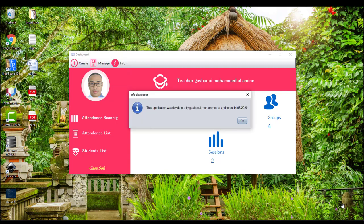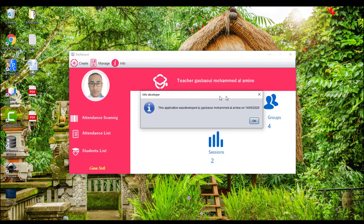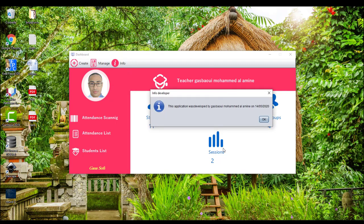Thank you for your attention, and you will find this application below the video.